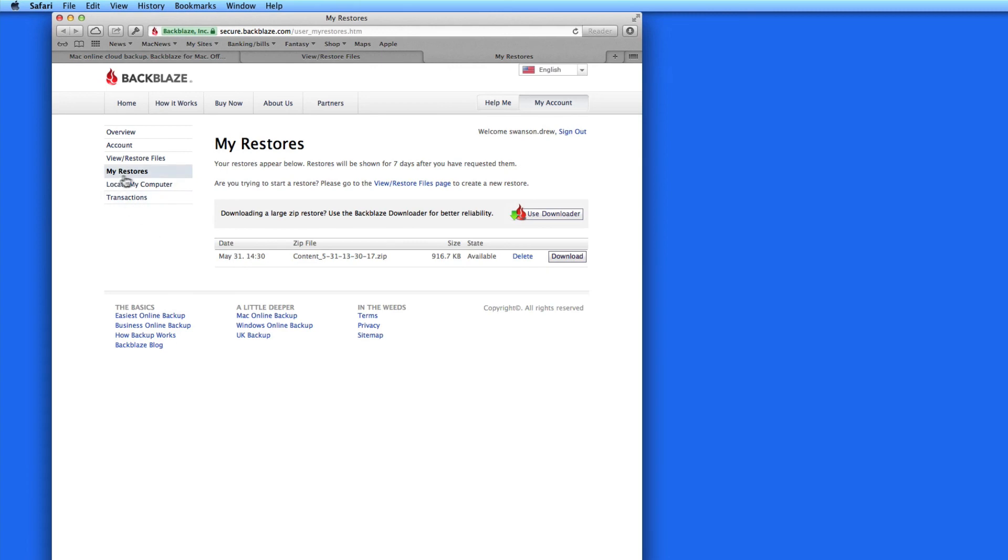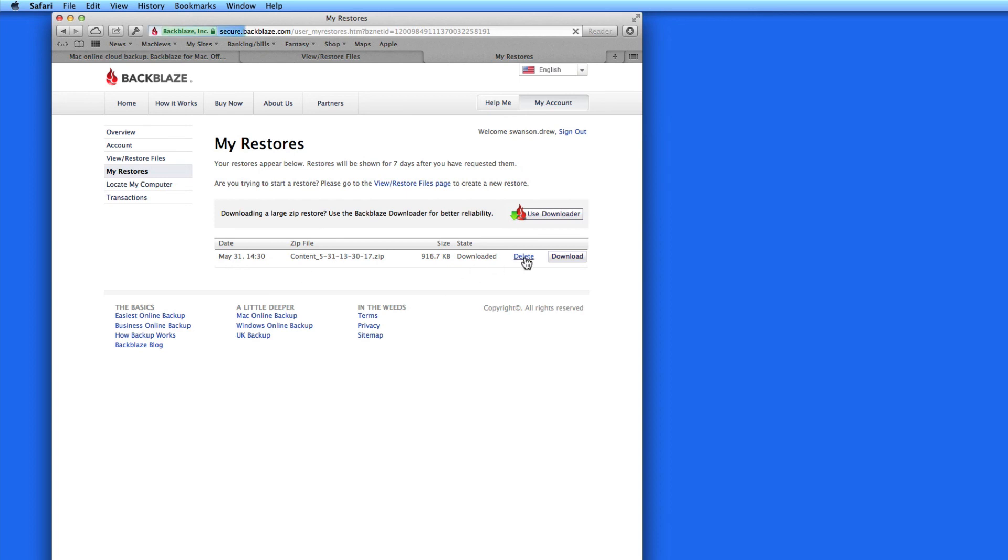You can also skip checking your email and just go to the My Restores link here on your Backblaze account page. Once the restore is complete, click the Delete button here to remove it from your My Restores list.